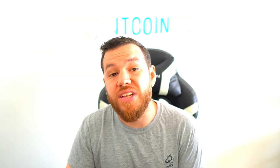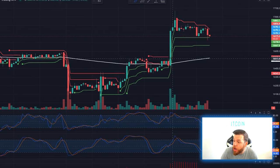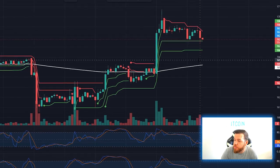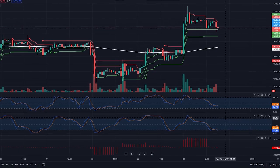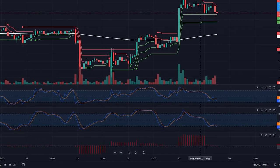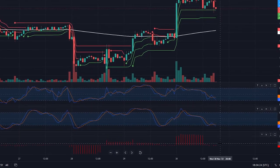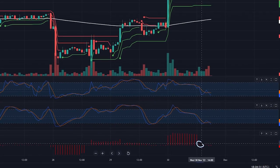I know it's a lot of indicators, so hopefully this is profitable. Let's talk about our entry rules. For a long entry, the price needs to be above the 200-day moving average, which is the white line. Second, the TSV indicator needs to be above the zero line — so the bars are going up.